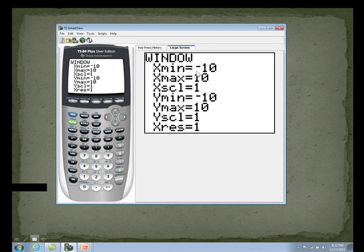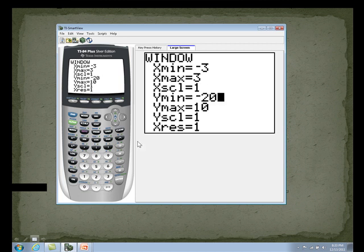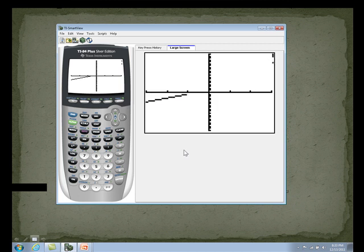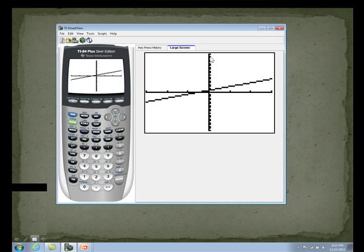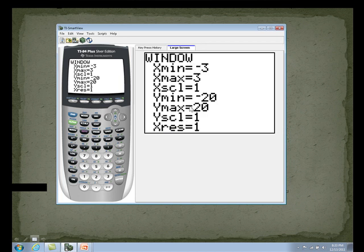The standard window is negative 10, 10, negative 10, 10. Let's change it: put negative 3 for xmin, 3 for xmax, negative 20 for ymin, and 20 for ymax, keeping the scaling the same. Here's what the graph looks like — on the x-axis we have 1, 2, 3 because each tick is worth 1, but there are many tick marks on the y because every little hash mark is worth 1. Let's change the y to negative 5 and 5. Now we have 3 and 3 on x, and 1, 2, 3, 4, 5 — negative 5 and positive 5 on y.